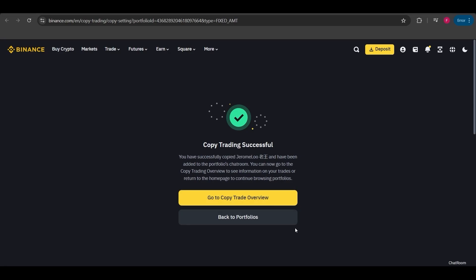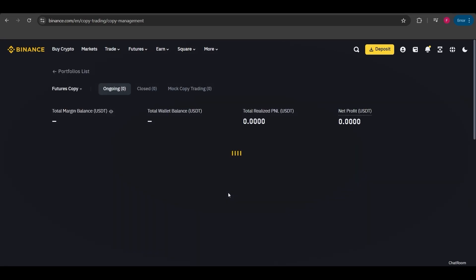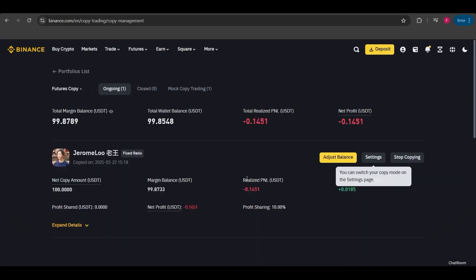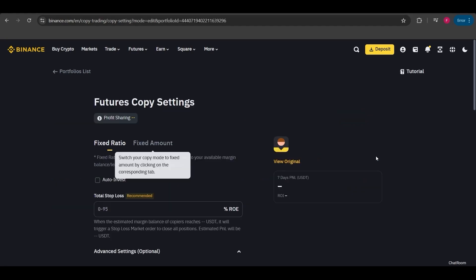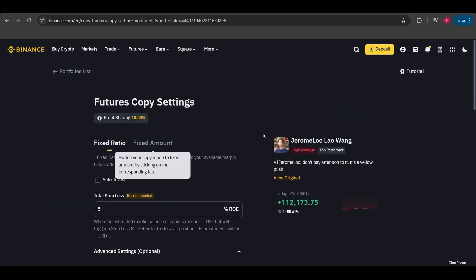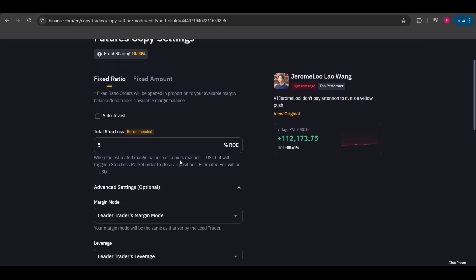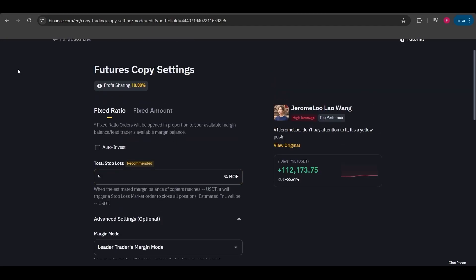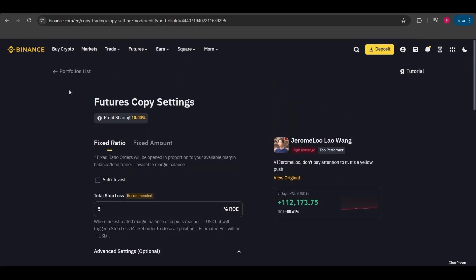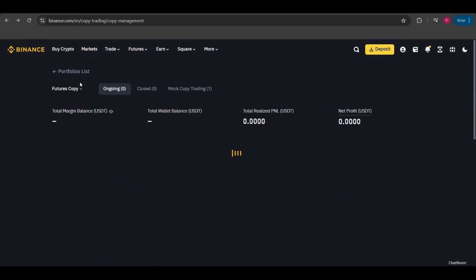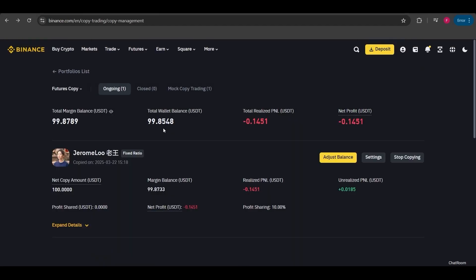Now I'll click on go to create overview. This will show me all the details of my open trade, including my profit, loss, and everything else as shown here. You can change your copy trade settings from the settings section. Feel free to make adjustments if needed. I go back to portfolios list. As you can see there is an adjust balance button and a stop copying button available here. This was the overall overview of how it works.